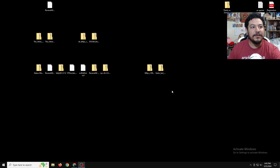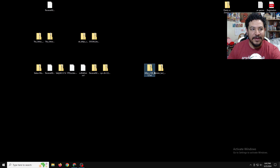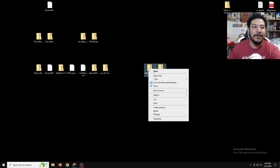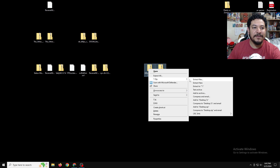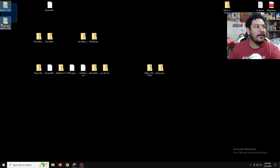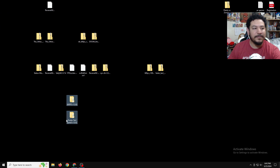Once you download the two mods for Paper Mario — the 60fps and the faster text mod — you need to extract them both in the same area. I'll highlight them both and with 7-Zip I'm going to extract here. Once they're both extracted, I'm going to move them to a better spot.